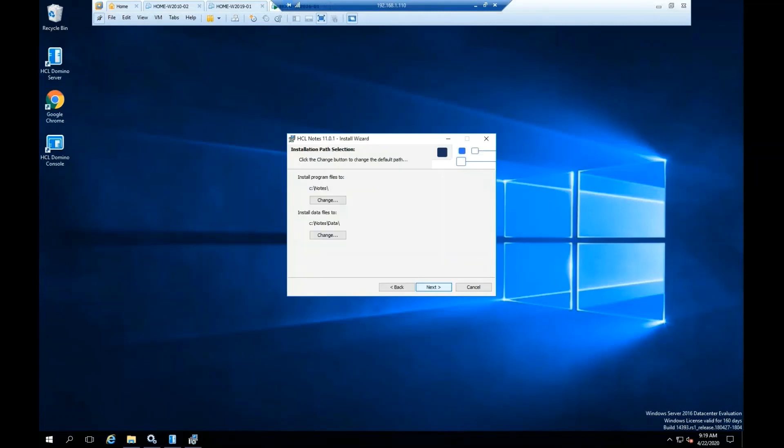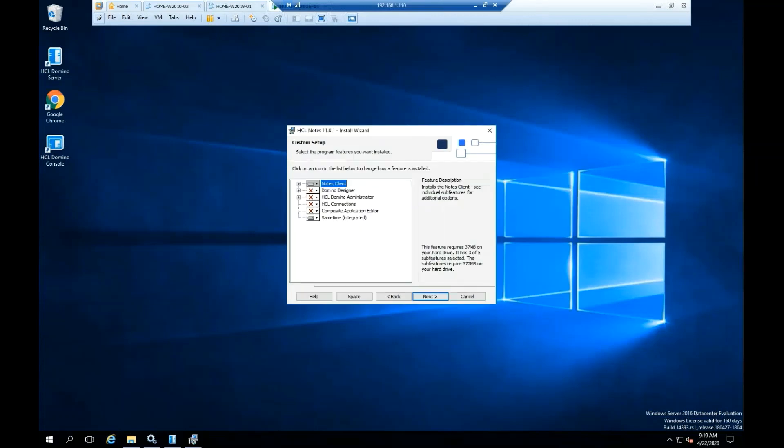The Install Program will leave the Data Folder into the Install Program Files. Click Next. Here you can select what functions will be installed.